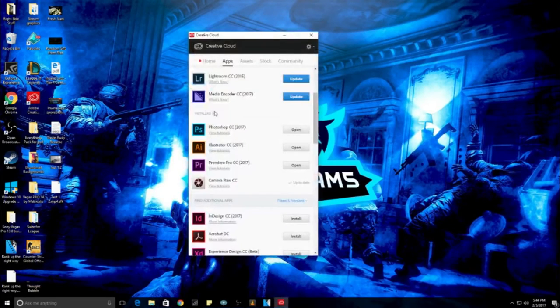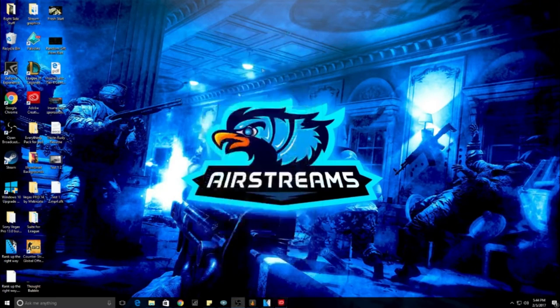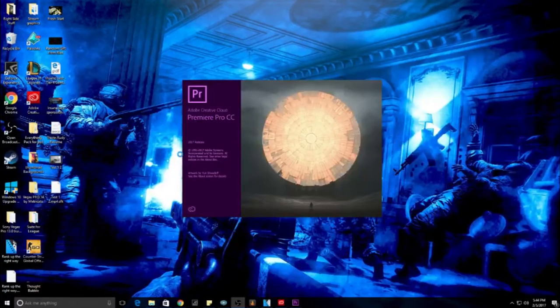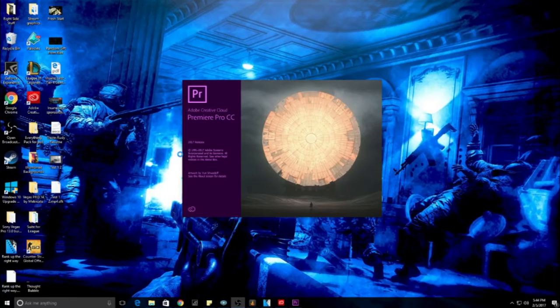There's also Premiere Pro, which is a part of Adobe. I have the Adobe Suite, so I pay 20 bucks per month to get so many different programs, including like Photoshop, Premiere Pro, Illustrator.